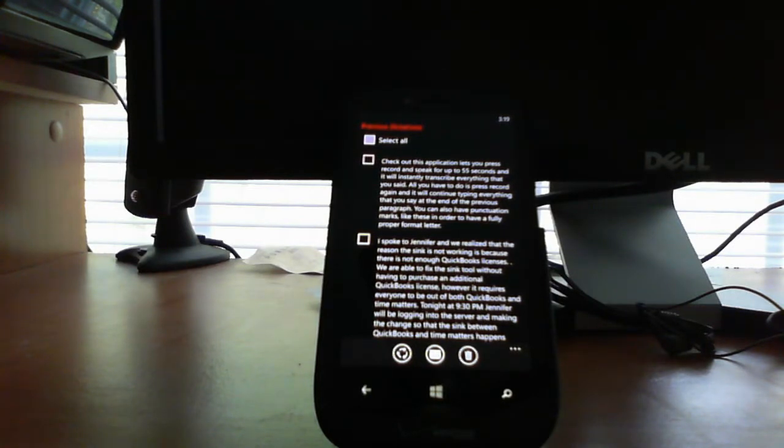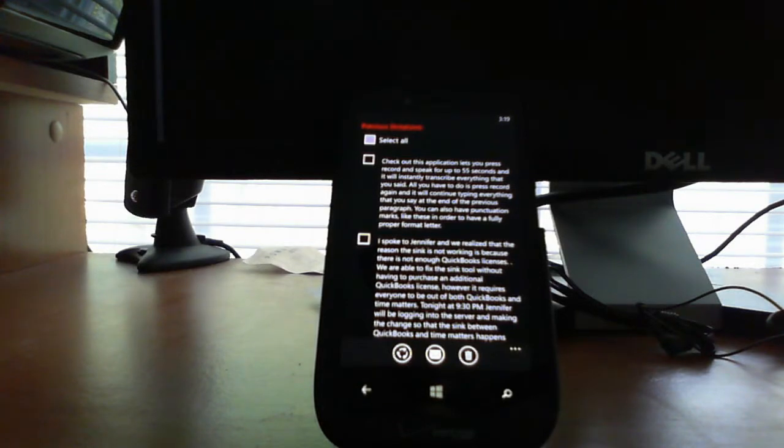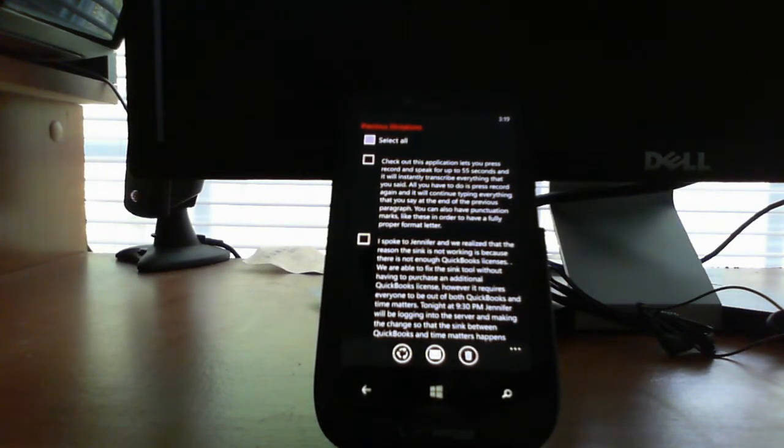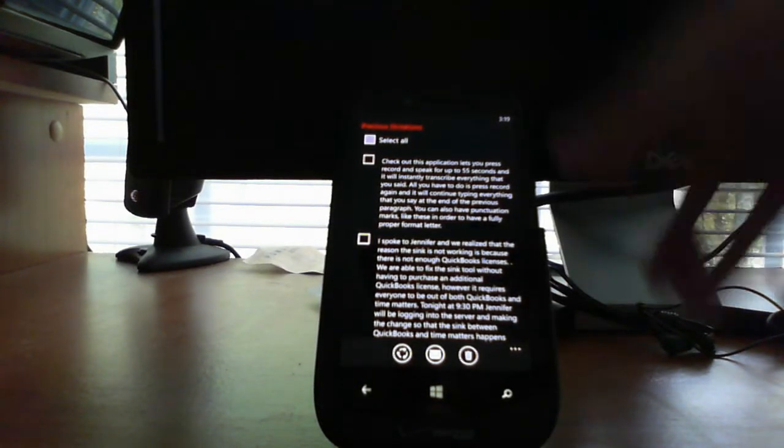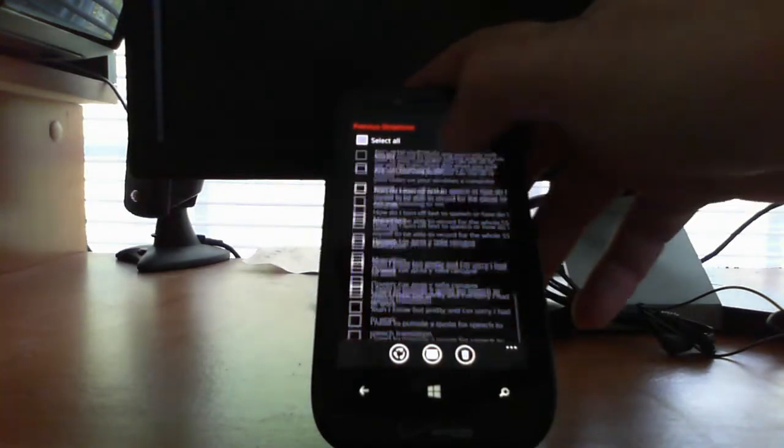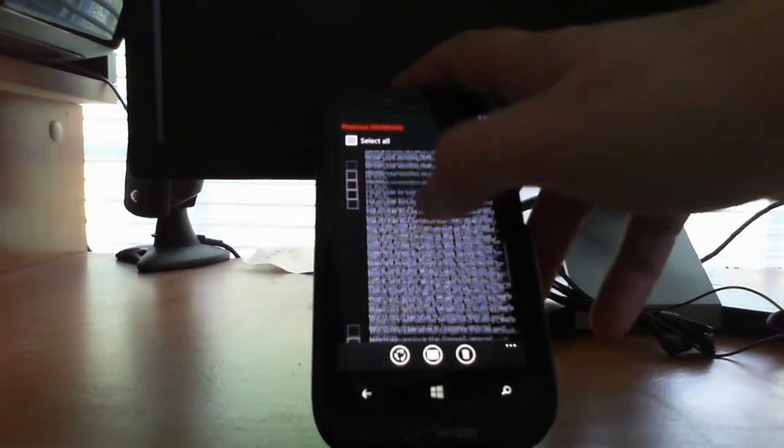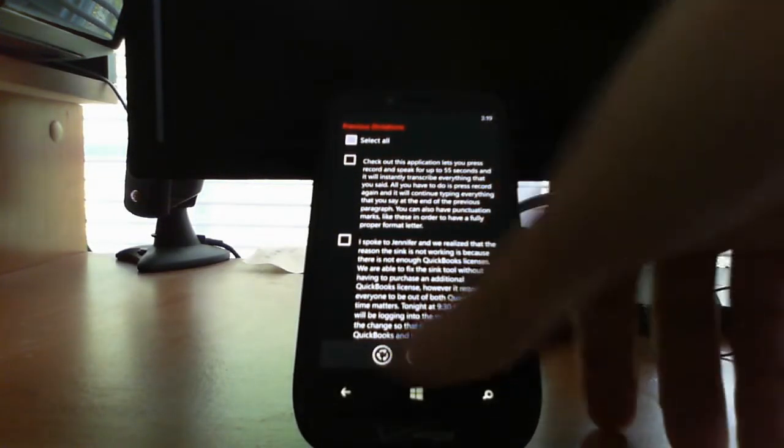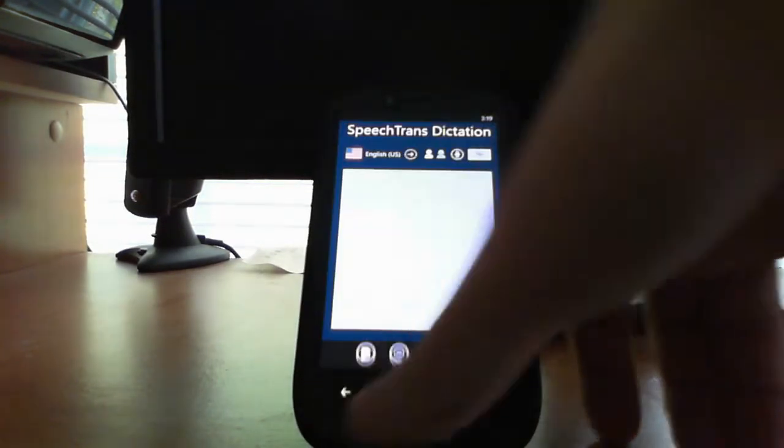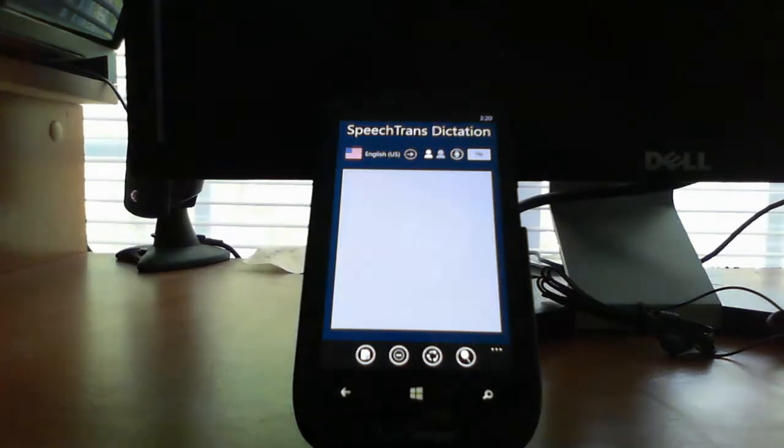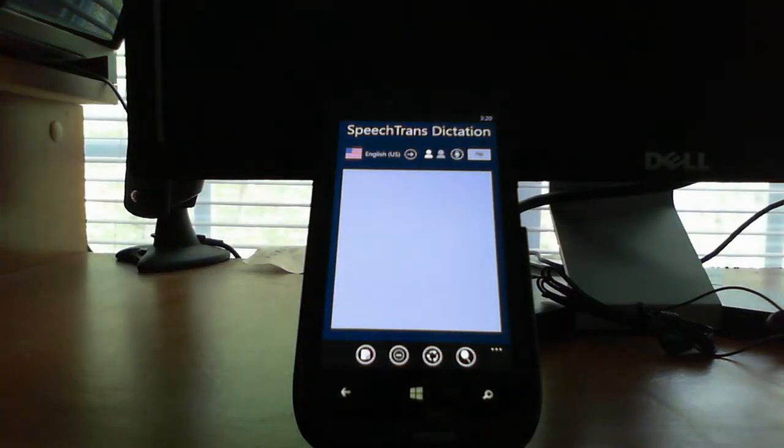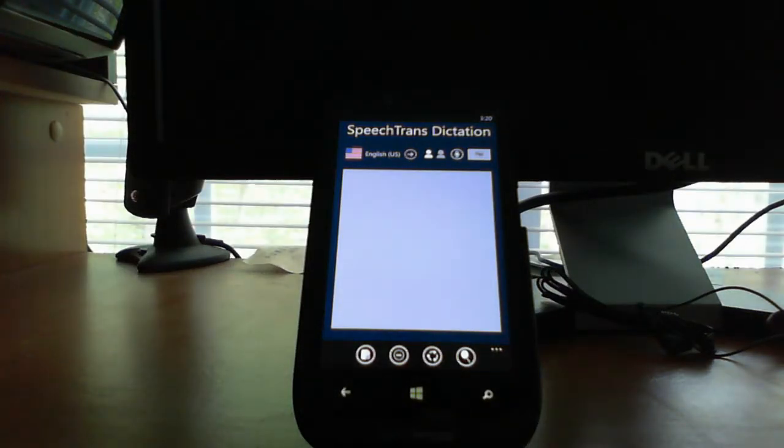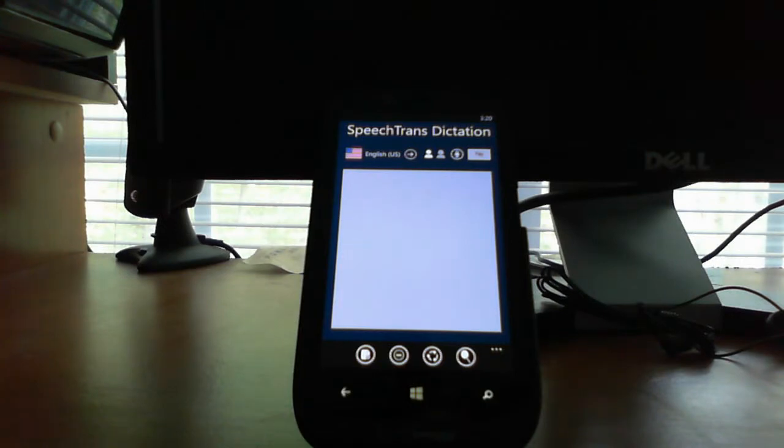Once you log in, all of your transcriptions will be anonymously stored on the Microsoft Azure servers. This means that any transcription that you've ever done will be available on any device that you go to. It will also be available soon on our SpeechTrans Dictation and SpeechTrans Ultimate for the Windows 8 apps in the next update.